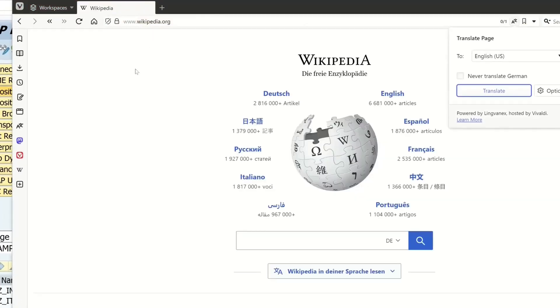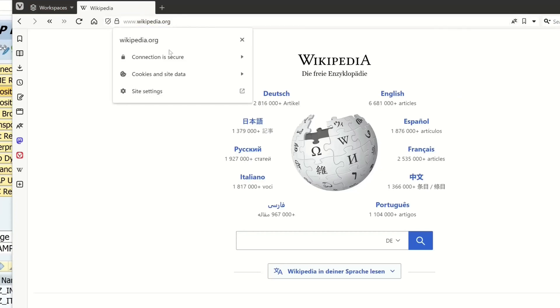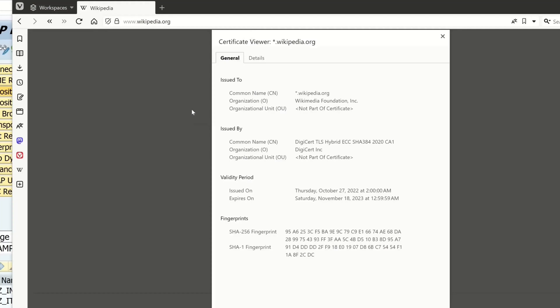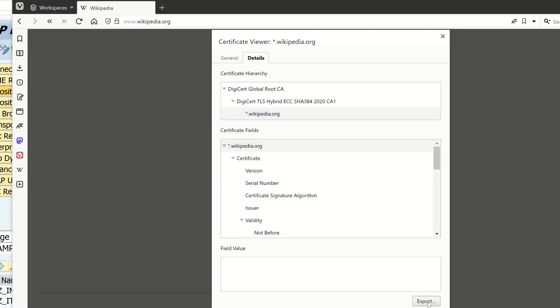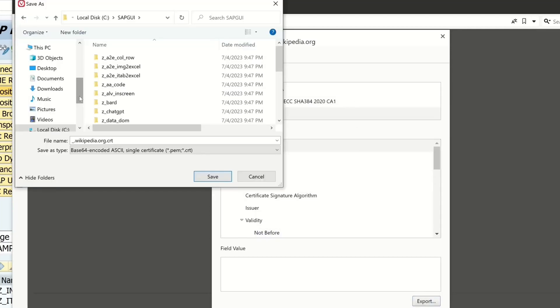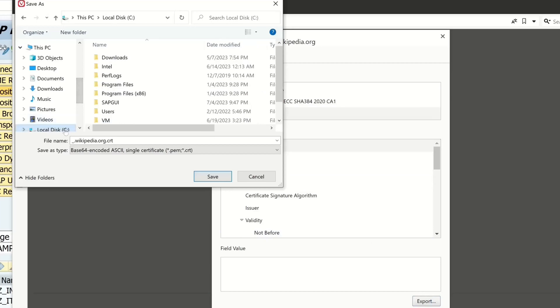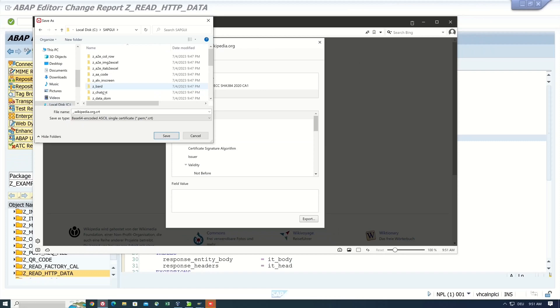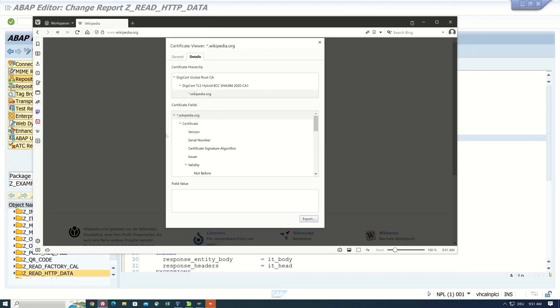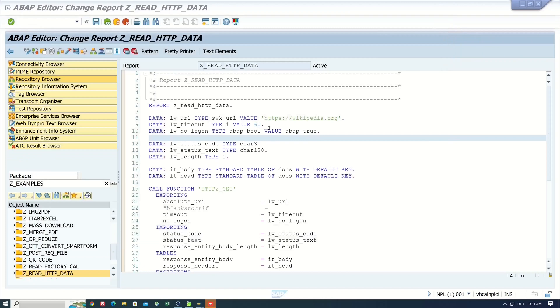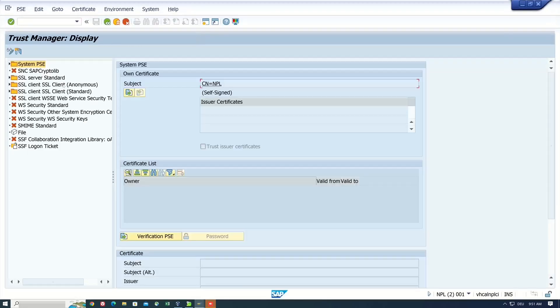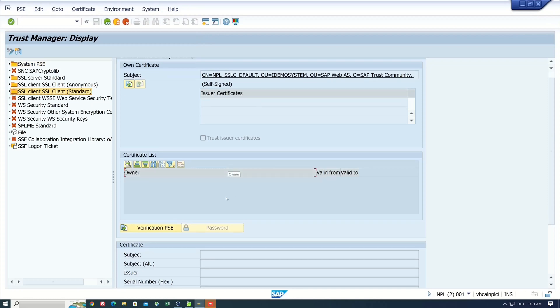So I open the browser and I open the website wikipedia.org. Then I go to certificate details. And here I can export the certificate. I pick here my SAP GUI folder. And then I save the certificate here. So we close the browser and we open the transaction STRUST.